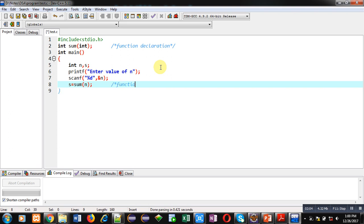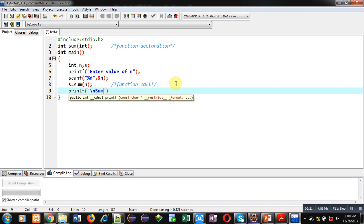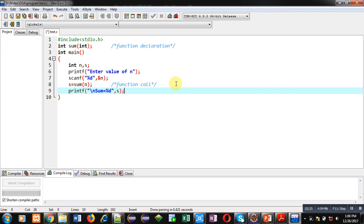Now I have to call the sum function — this statement is known as a function call. Argument n is provided as input, and the return value will be stored inside variable s, so s will receive the output value. Now I have to display it on the console. This printf statement will display the output on the console, which is received inside s. This completes the definition of the main function.